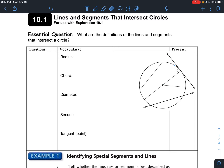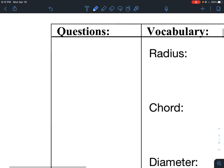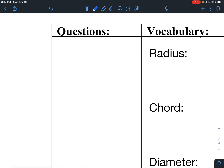That is the definition of a circle — it has to have a center. We denote a circle with something like circle P. So that's what a circle is.